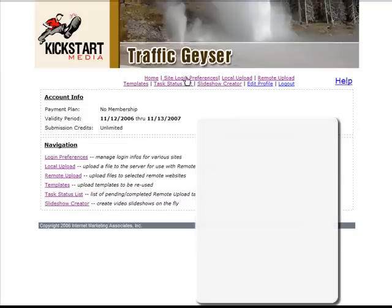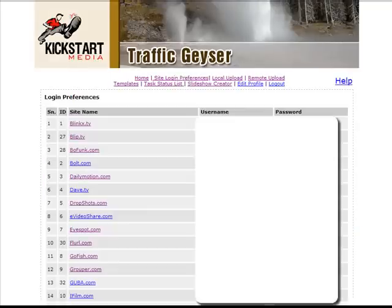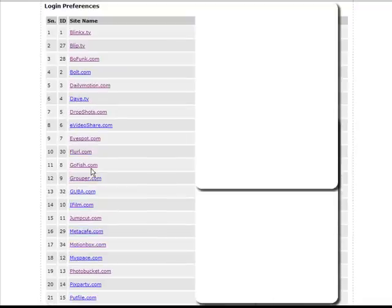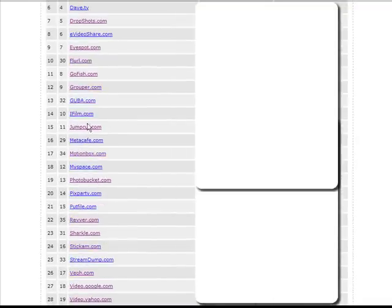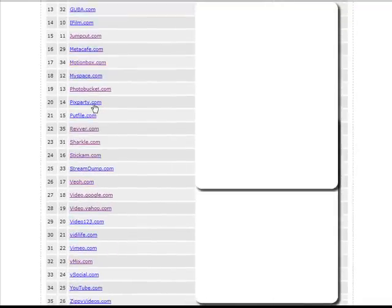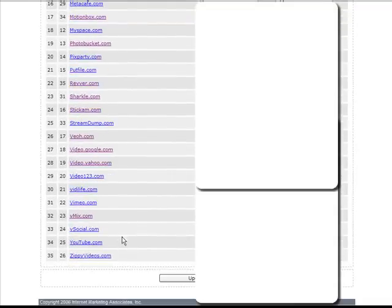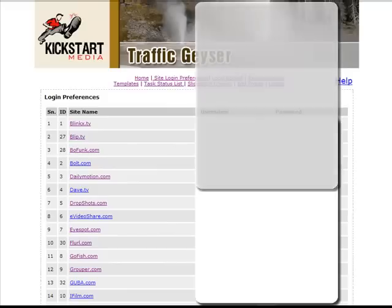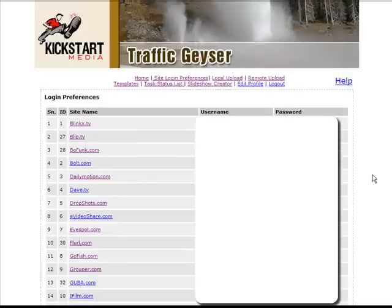You set up your site login preferences and you can see all the different sites that you can upload video to — it's not just Google and YouTube. I've blocked out the username and password over here because, well, that's none of your business.